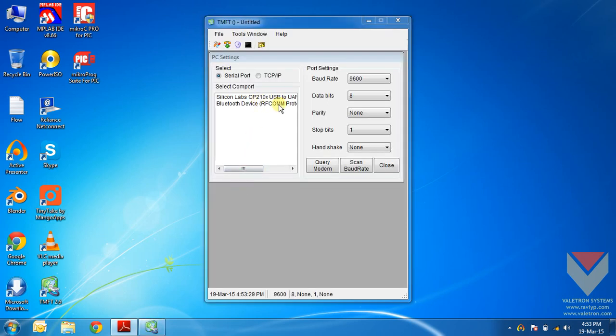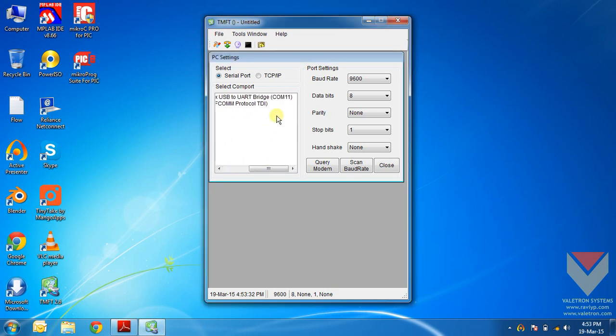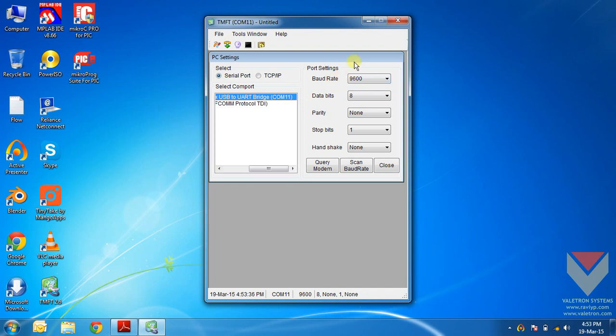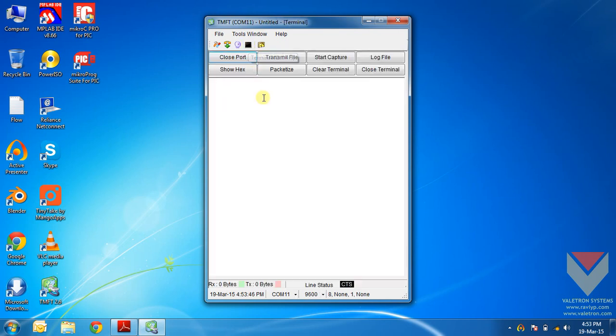Now select the COM port where you have connected the GSM module. In my case it is COM 11. I will leave all the port settings to default: 9600 baud rate, 8 data bits, no parity, 1 stop bit, no handshake. And open the terminal.